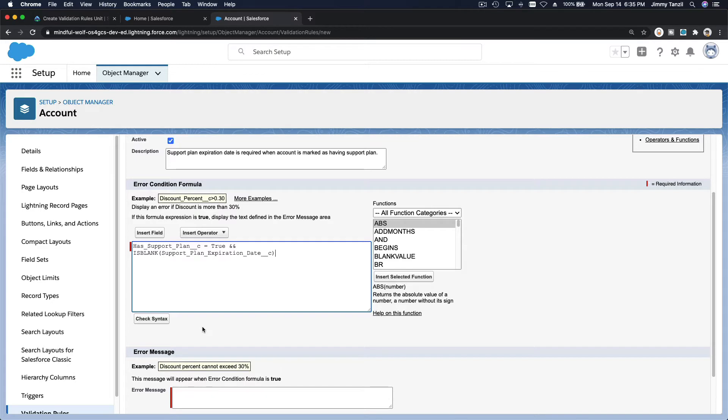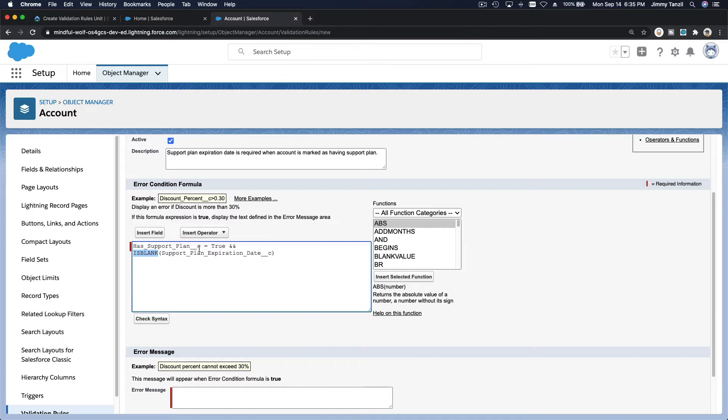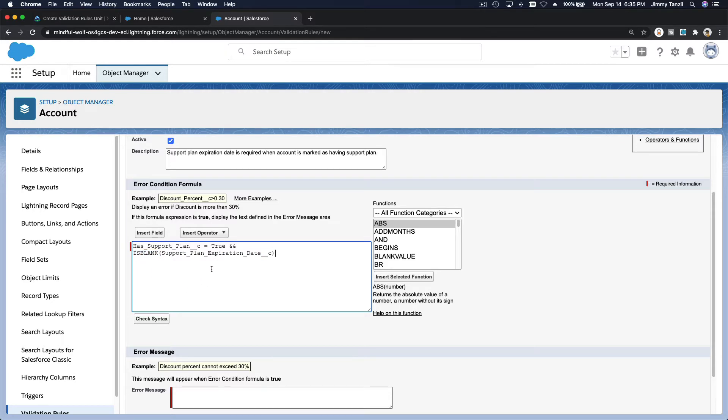So when do we want the has support plan checkbox is checked or true, so has the support plan field is checked and the support plan expiration date is blank. So if the has support plan is tracked but the support plan expiration date is blank is not filled, if that is true then display this error message.